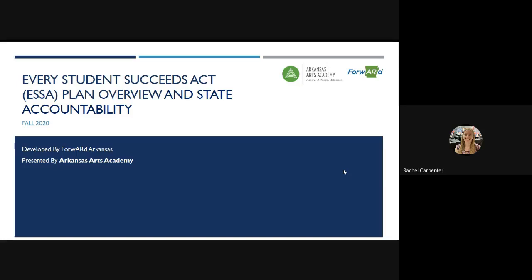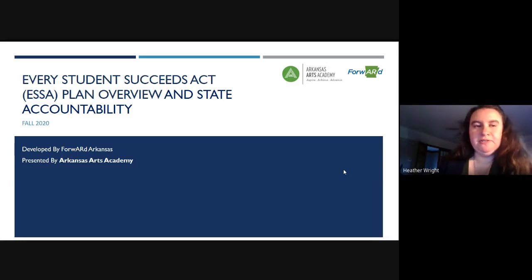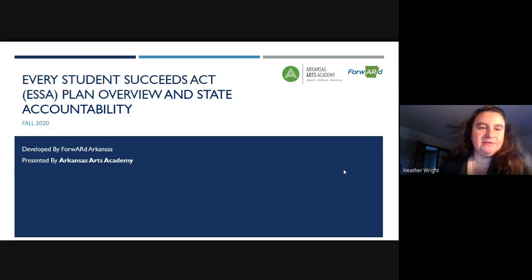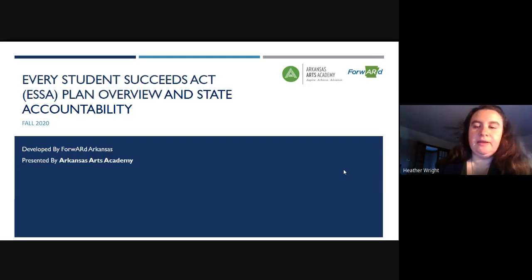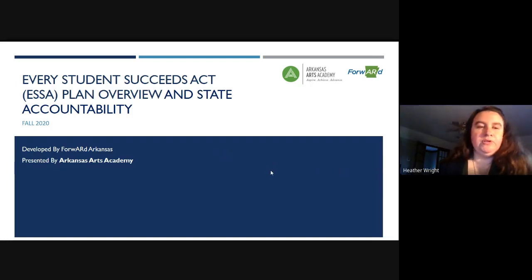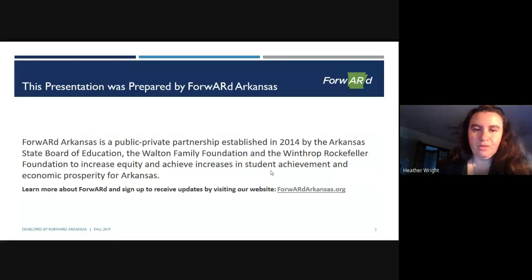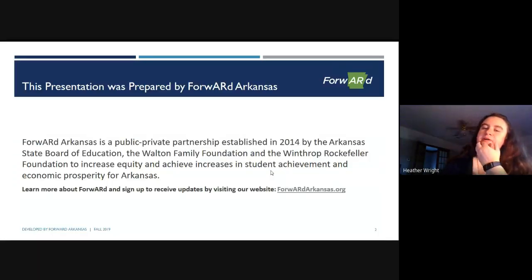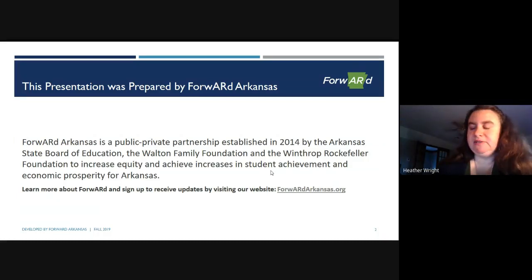Good evening, everyone. Thank you for joining us tonight. This is an overview of the Every Student Succeeds Act, or ESSA — the state accountability tool for schools. We're going to talk about what that means for our school and how our score is calculated. This presentation was prepared by Forward Arkansas, and I've updated it with our information, but it applies to every school across the state.